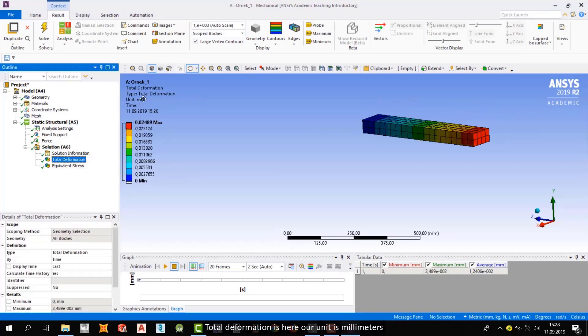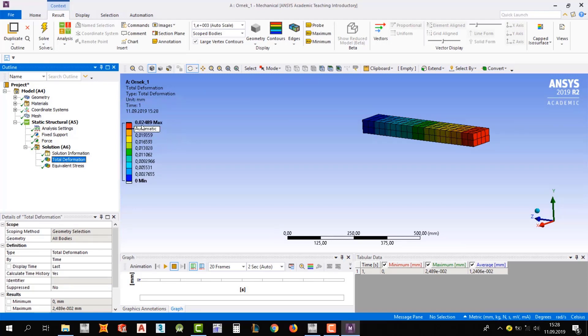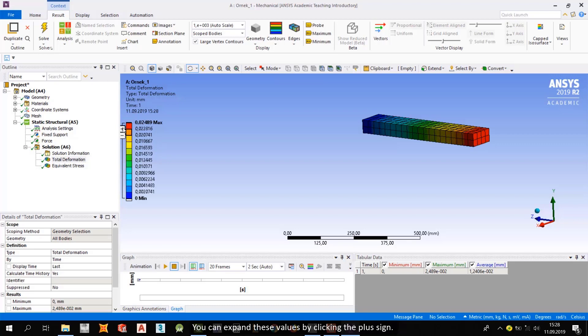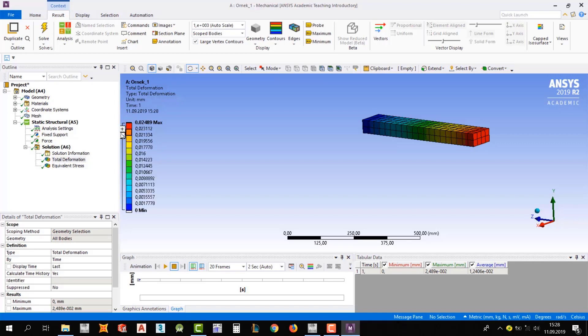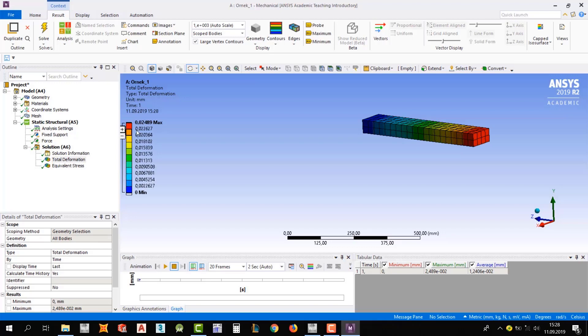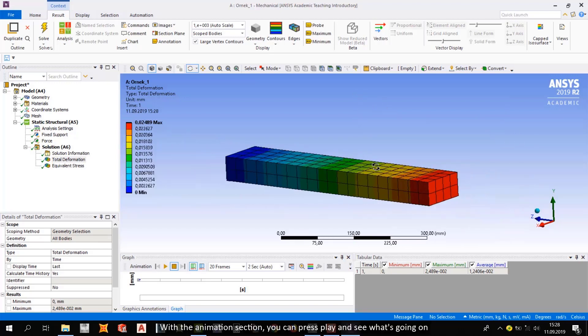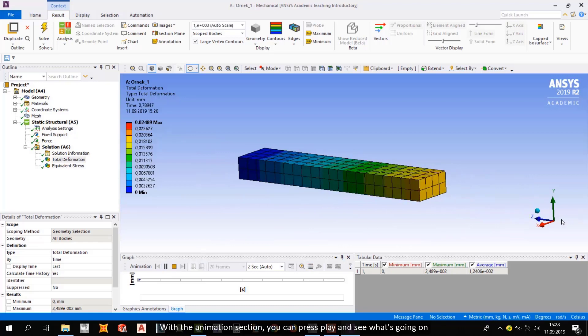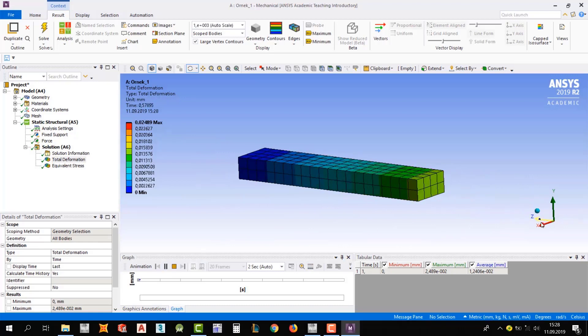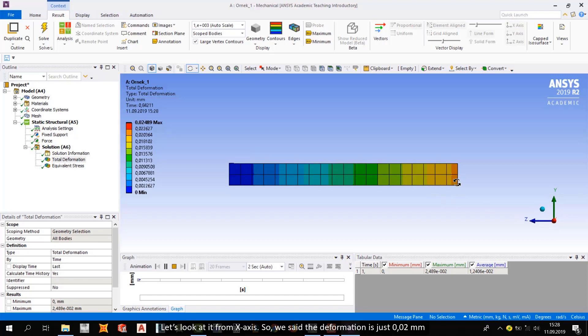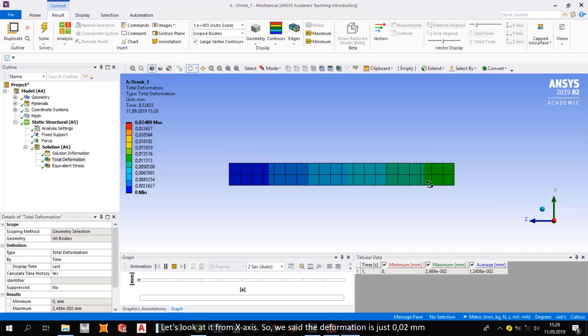Alright, total deformation is here. Our unit is millimeters. And max and minimum displacement, you can see from here. You can expand these values by clicking the plus sign. And give your attention—colors changing. You see? With the animation section, you can press play and see what's going on. Let's look at it from x-axis.